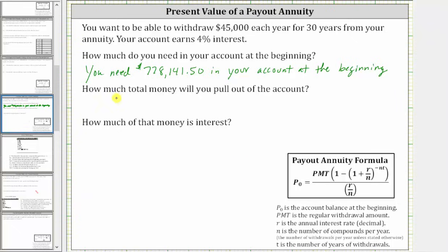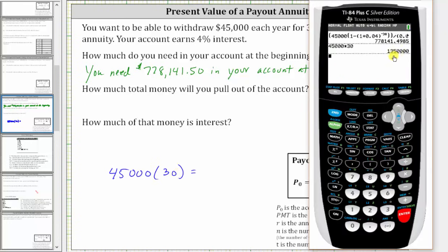Now for the next question: how much total money will you pull out of the account? You're going to pull out $45,000 each year for 30 years, so the total amount of money you will pull out is equal to $45,000 times 30, which is $1,350,000.